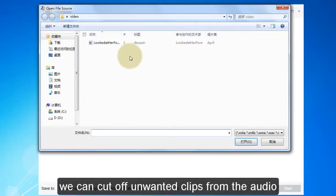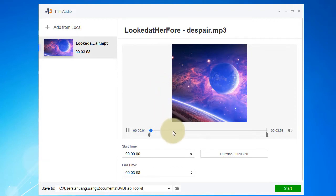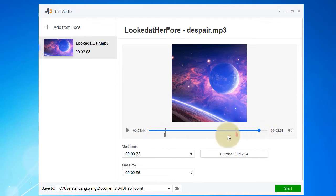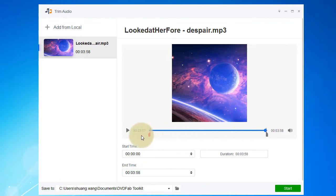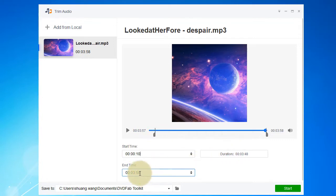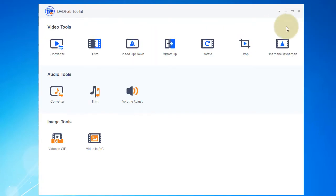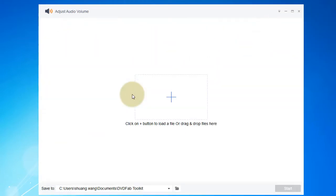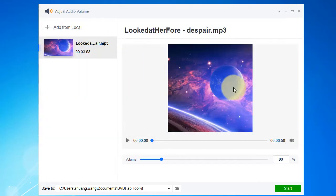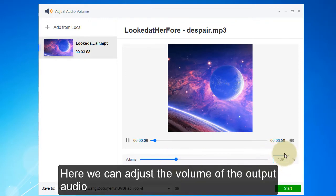With the trim module, we can cut off unwanted clips from the audio. Here we can also adjust the volume of the output audio.